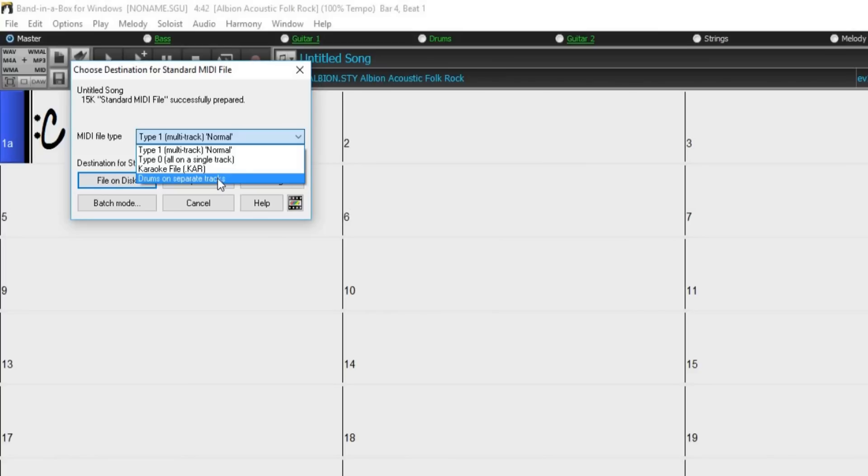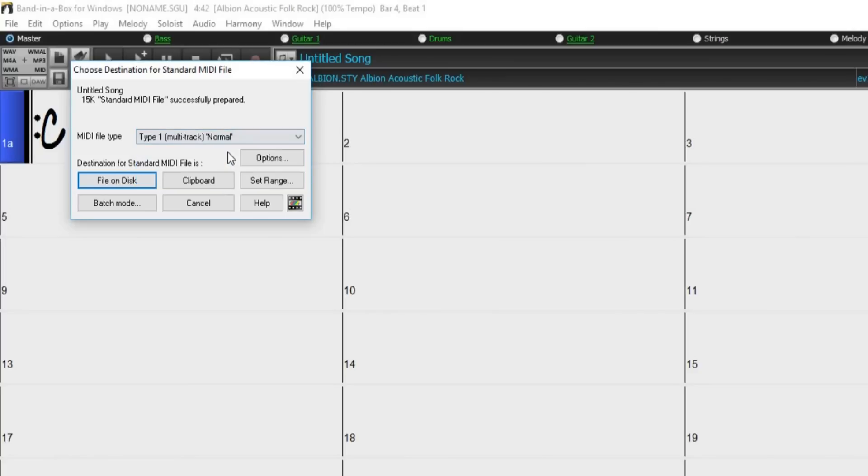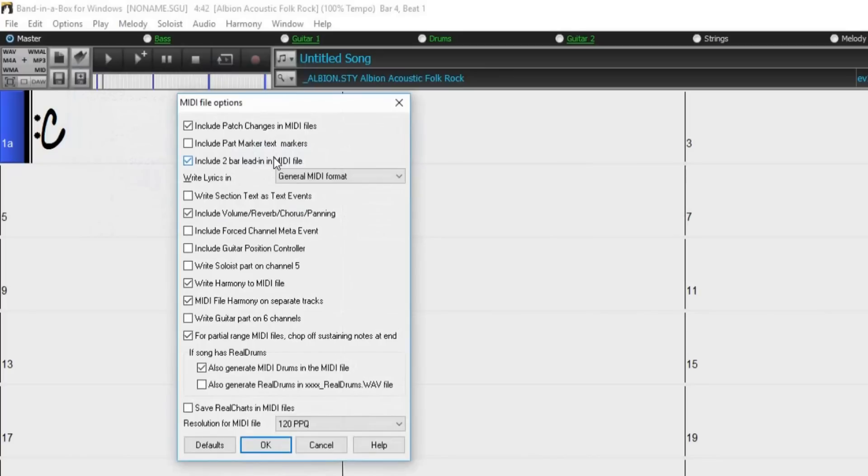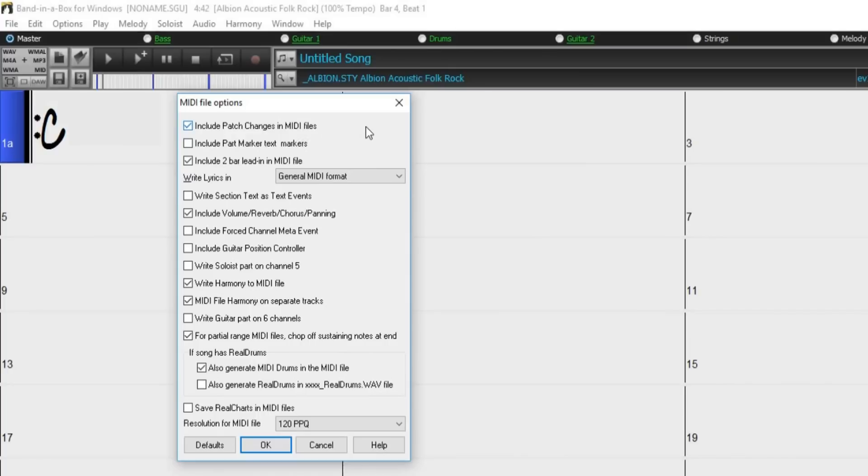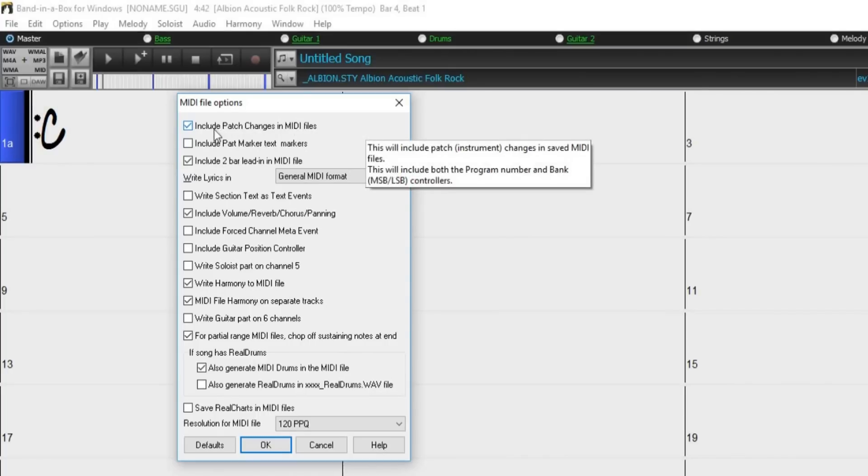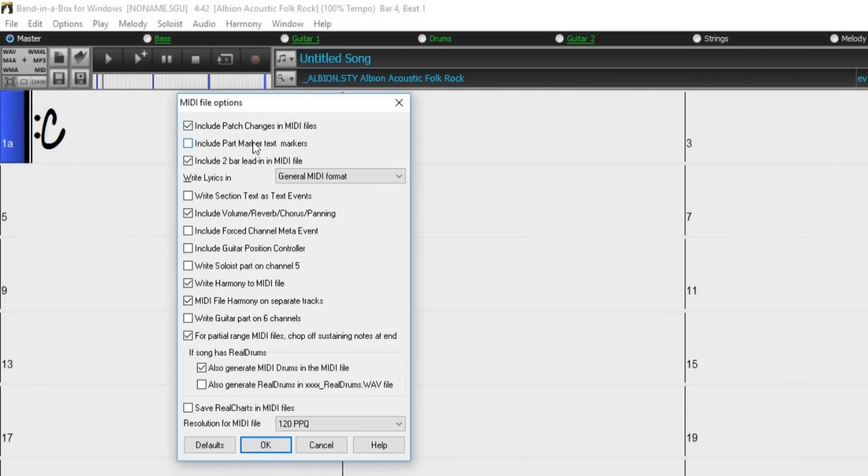Below we have the Options button, which will open another dialog with various options of what to include within your MIDI file. Include patch changes in MIDI files will include all your instrument patch changes. Include part marker text markers. When selected, MIDI files are written with descriptive text markers for part markers.